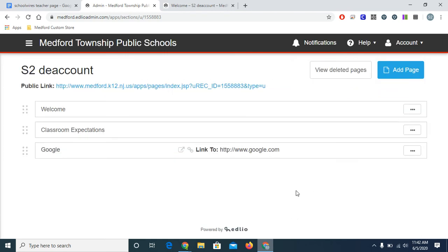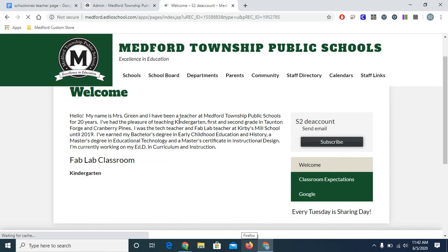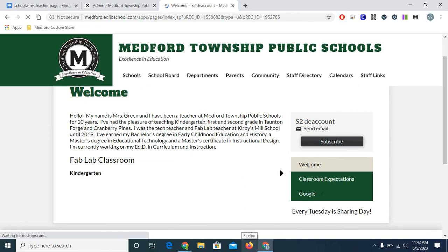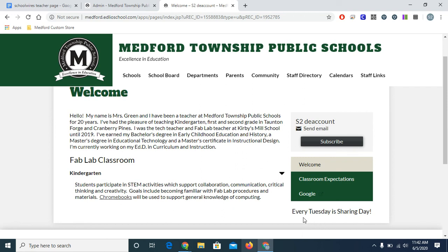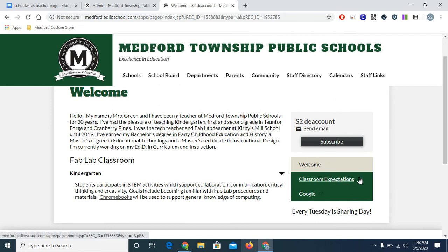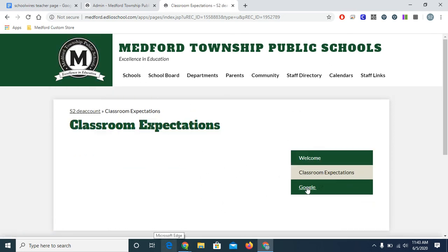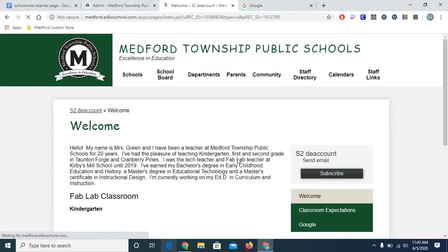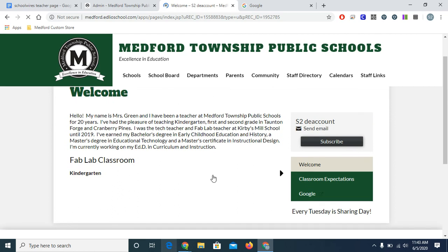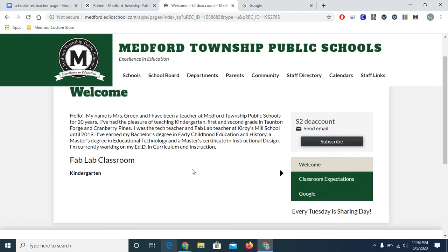Okay, let's take a look at what we have so far on the live site. Remember to see new content, you'll have to refresh your page. And when I've done that, I see a lot of new things here. I see my link to the Chromebooks that I added within my text. I see my Every Tuesday is Sharing Day information under my contact information, and I see the new pages I've added. So here's classroom expectations, which obviously I need to work on later. And this is the link that goes directly to Google. So from here, back to my welcome page, I have my content and I can continue to build.